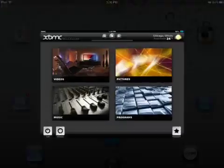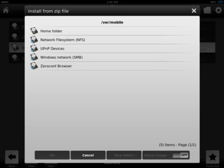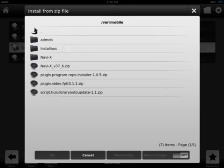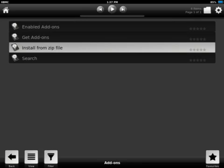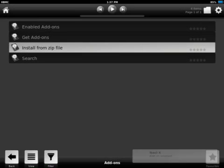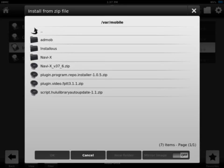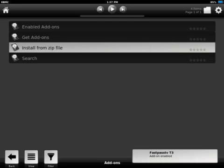Go to XBMC. In Settings on the bottom left, go to Add-ons, then Install from Zip File, then up top Home Folder, then Documents. The three things will be listed there. Press them one by one — it'll kick you out but say Add-on Enabled on the right. NaviX is enabled, then go Home Folder, Documents, Repo Installer, enable that, then Home Folder, Documents, FastPass TV, enable that. Once you enable those three things, you're completely done with FastPass TV and NaviX.